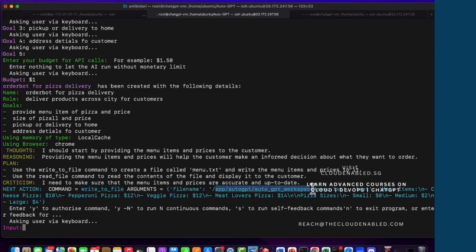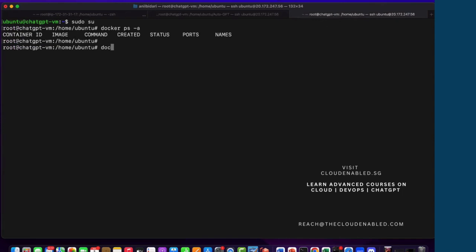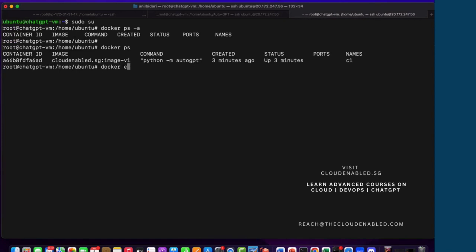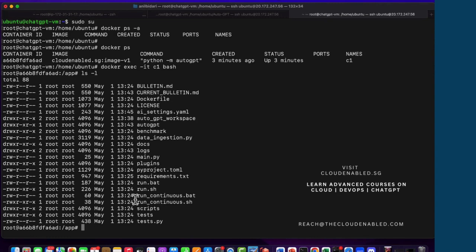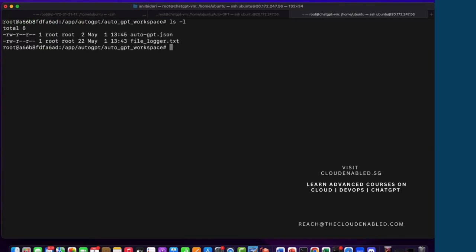The output path to focus on is app/auto-gpt — there'll be a workspace created, and the file will be created there. I'm going to go to another terminal of the same VM and do: docker exec -it c1 bash. So I'm actually inside the container now. We have the auto-gpt directory and auto-gpt workspace. I don't see the menu.txt file yet — those files are required and used by the logger for Auto-GPT.